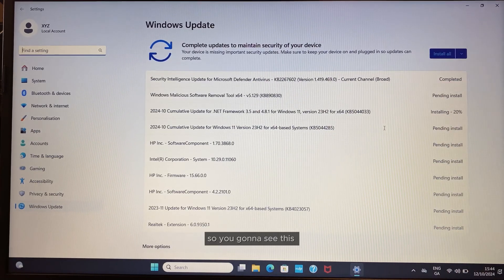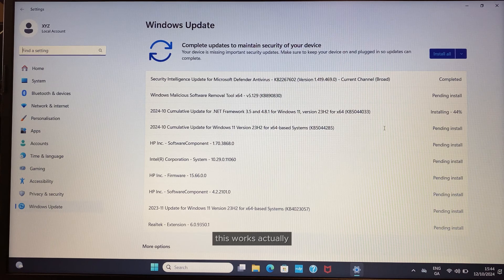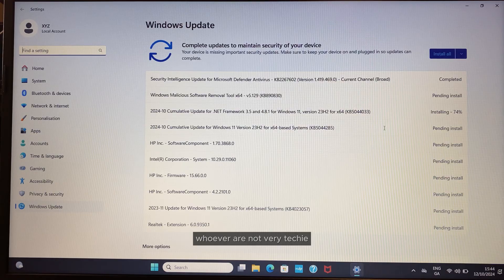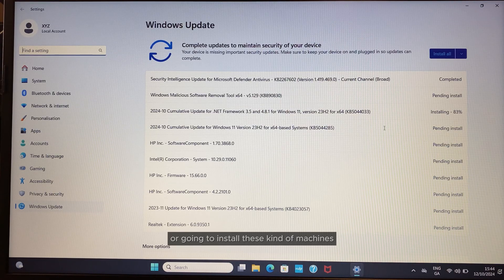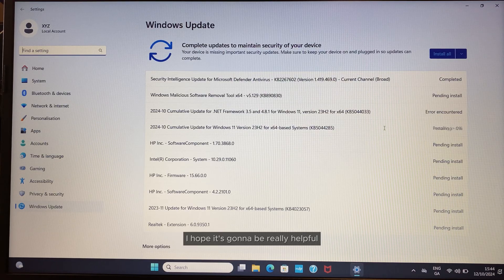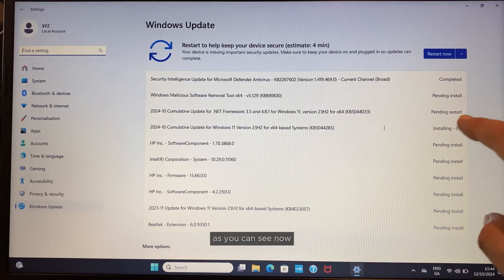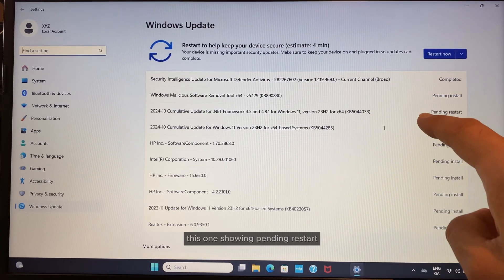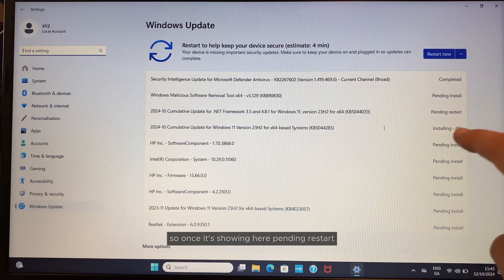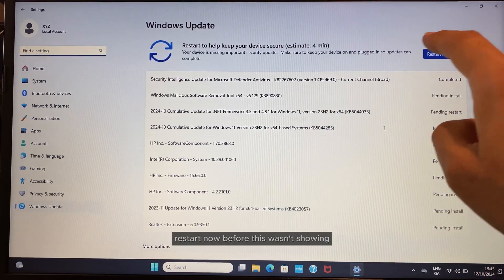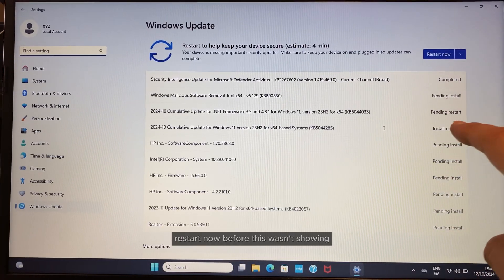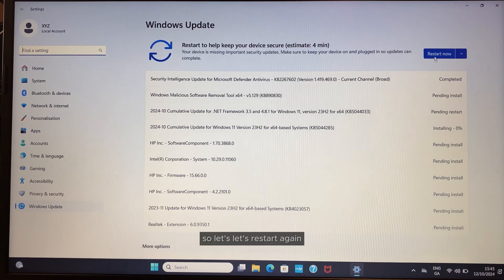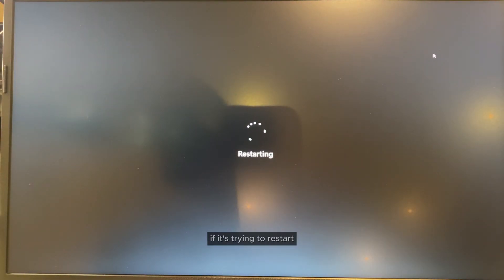This actually works, and this is also a tip for you guys who aren't very techie and are going to install these kinds of machines. You can watch this video—I hope it'll be really helpful. As you can see, it's showing 'pending install' and 'pending restart.' Once it shows restart now, let's restart again. Just keep following that—if it's trying to restart, do it because it's for a reason.